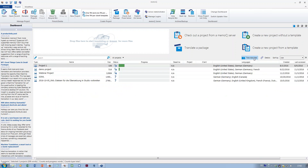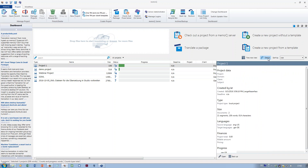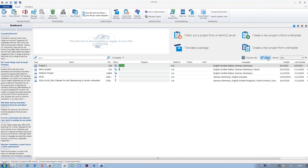For each project, you can show details, which might also be interesting. You get the metadata that might have been set, what kind of project it is, how many documents are in the project, and what languages have been set. Especially for project managers who deal with multilingual projects, this might be a very useful way to show the projects.